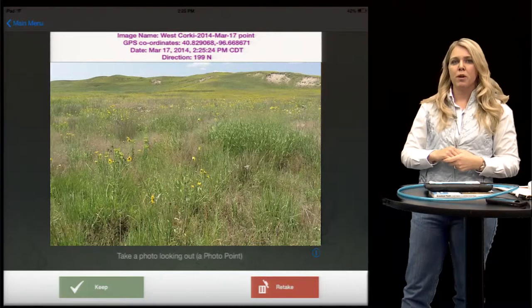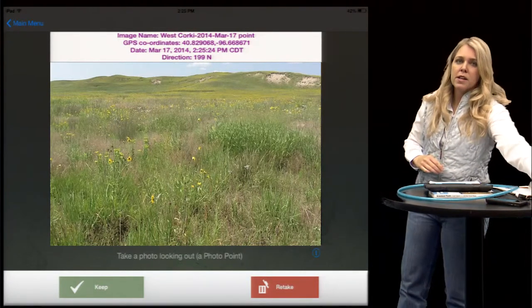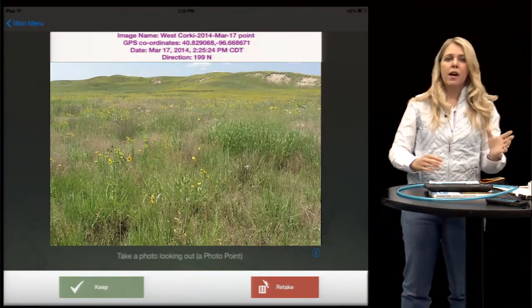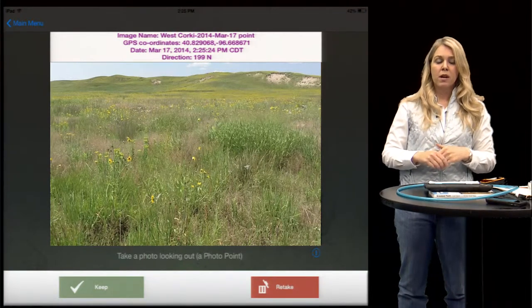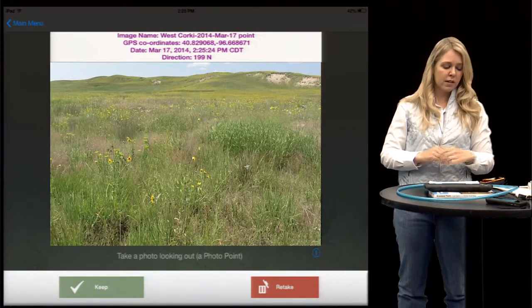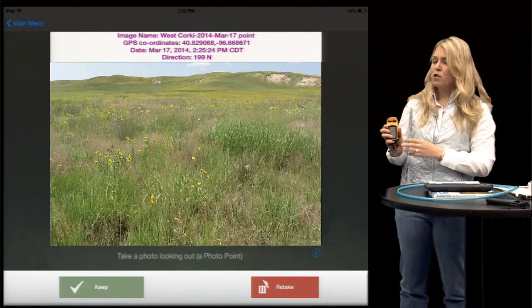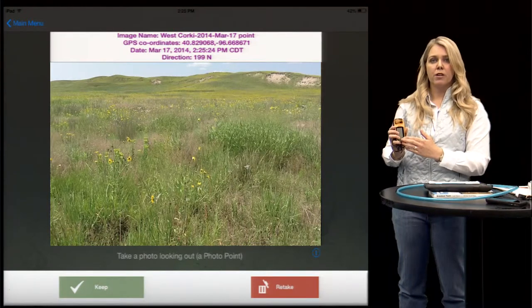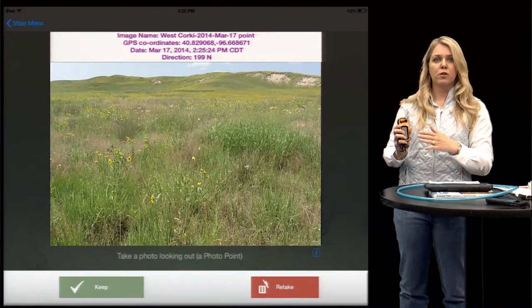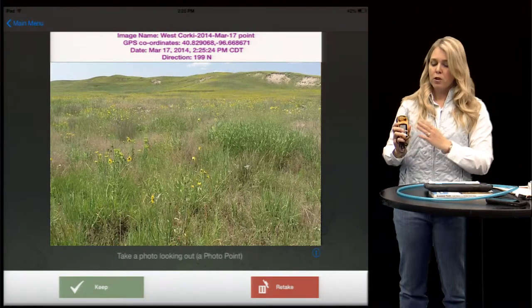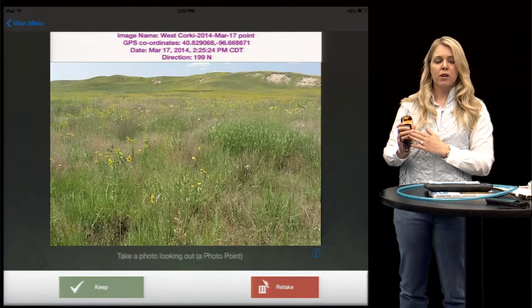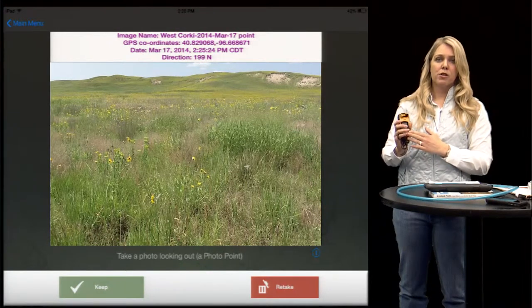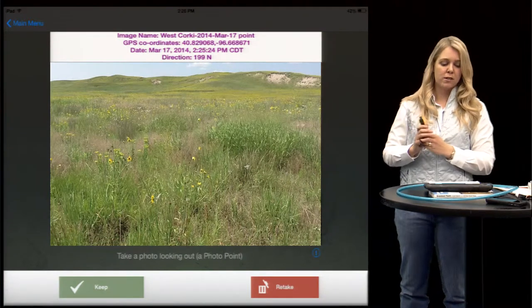It also has the GPS coordinates, and since I have cell service here it's going to automatically put my GPS coordinates into GrassSnap. If I didn't have cell service I would have to use a GPS unit and manually enter that data — GrassSnap will ask you for that information. You only have to enter it once; it will keep it for the next year, so make sure you get the correct GPS coordinates put into GrassSnap.